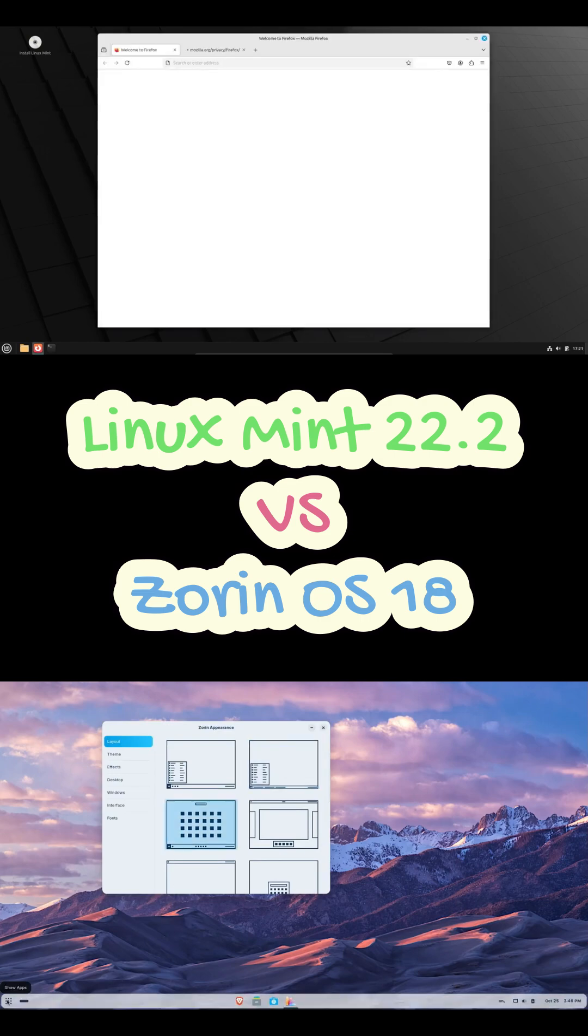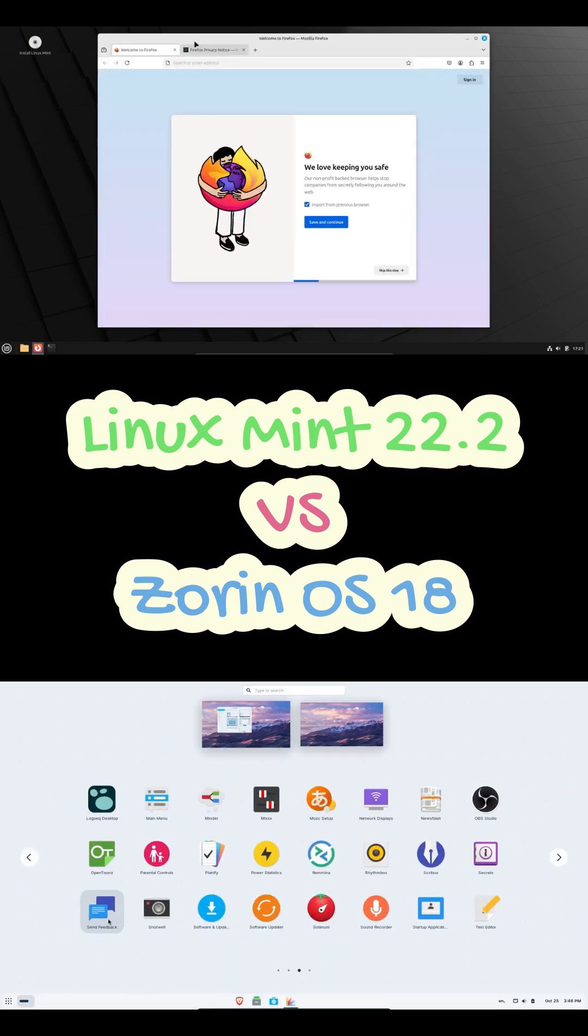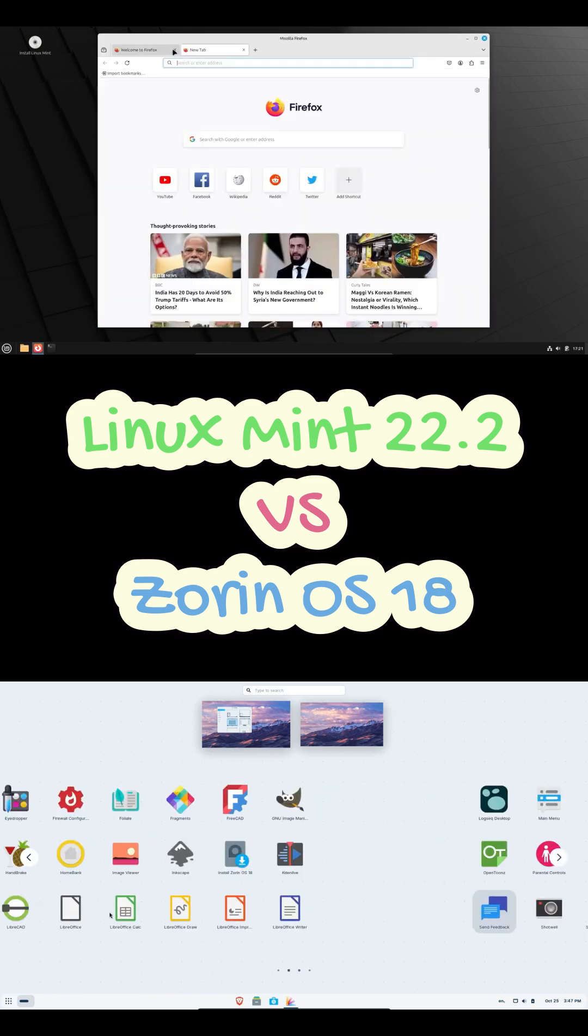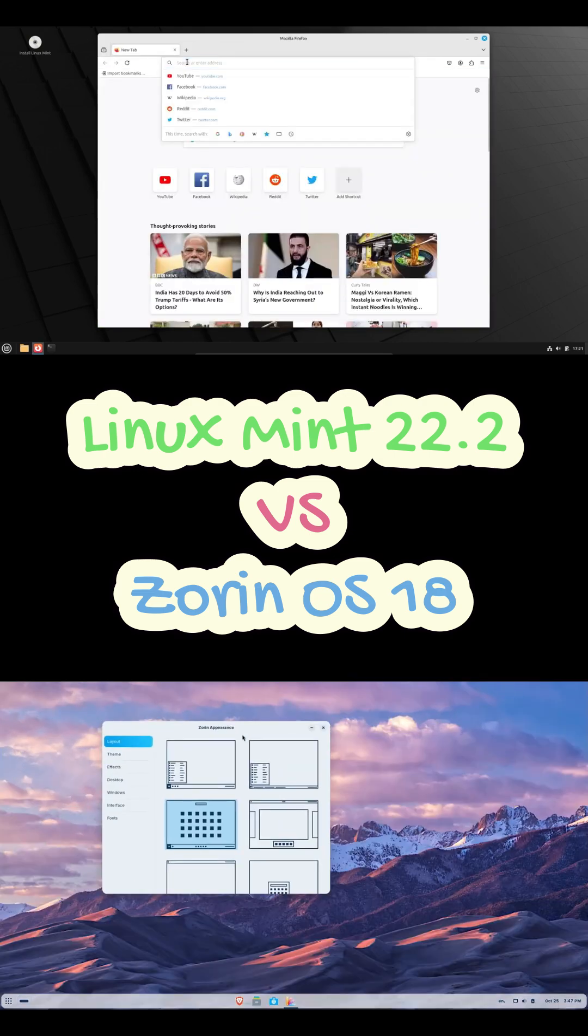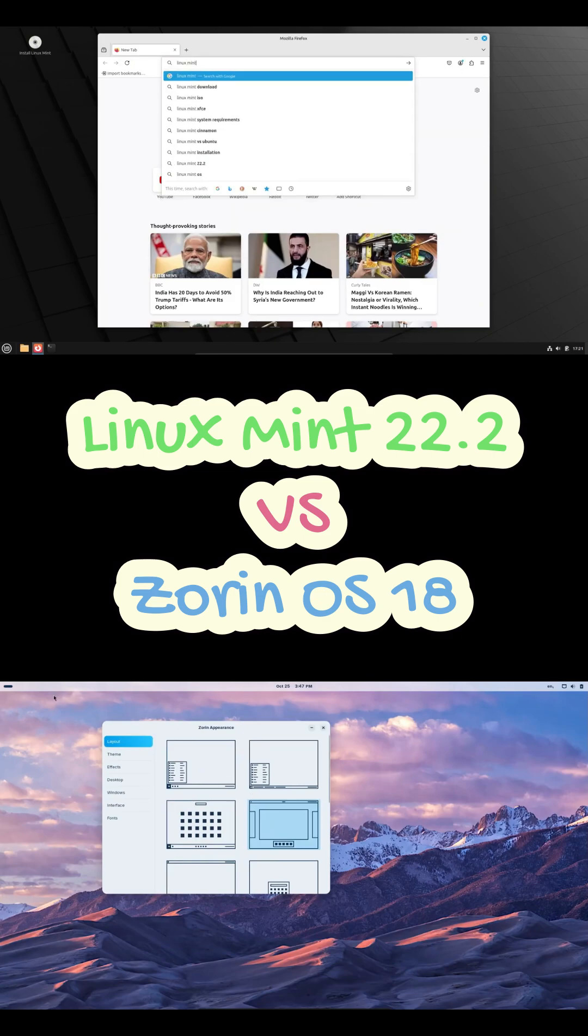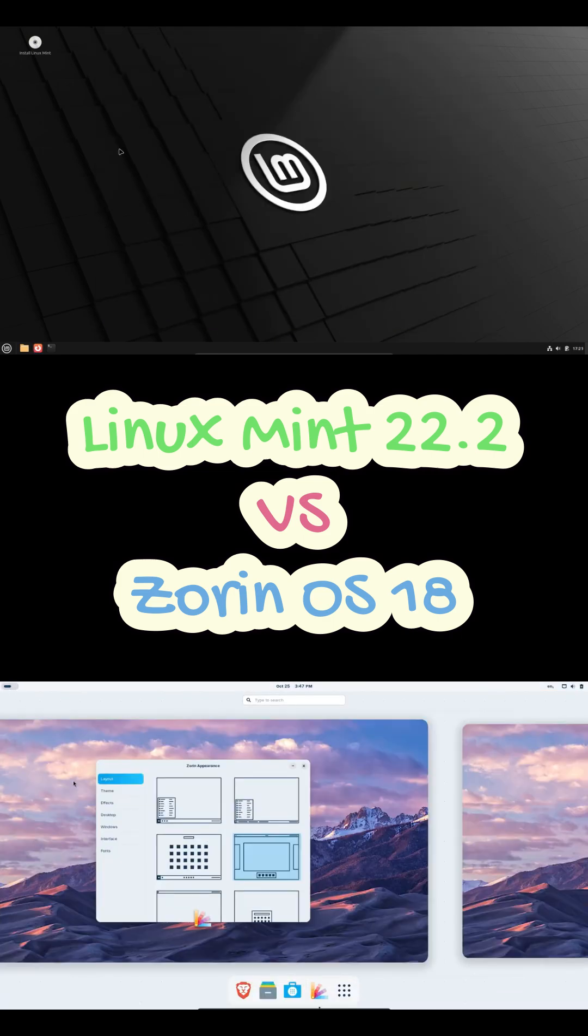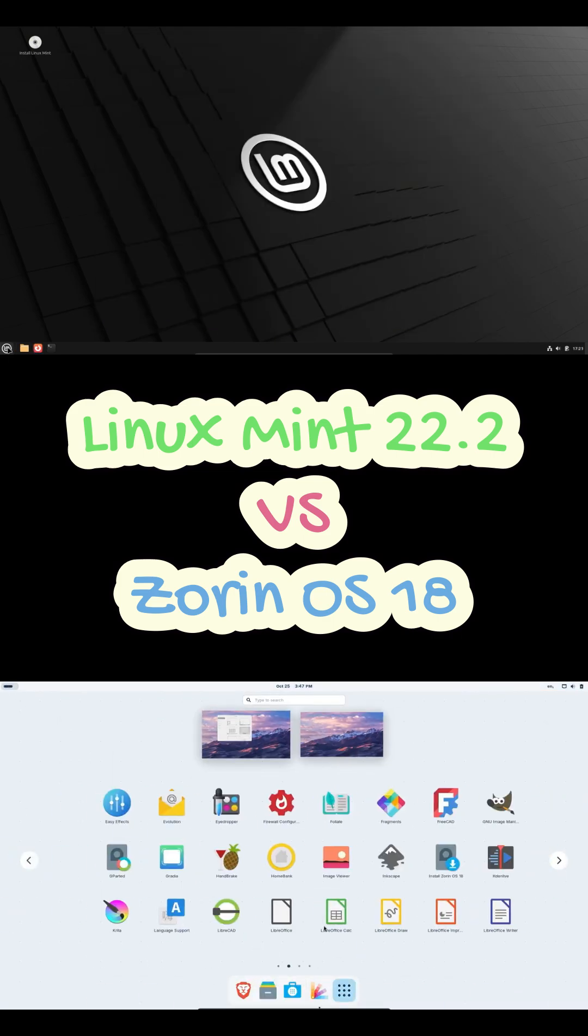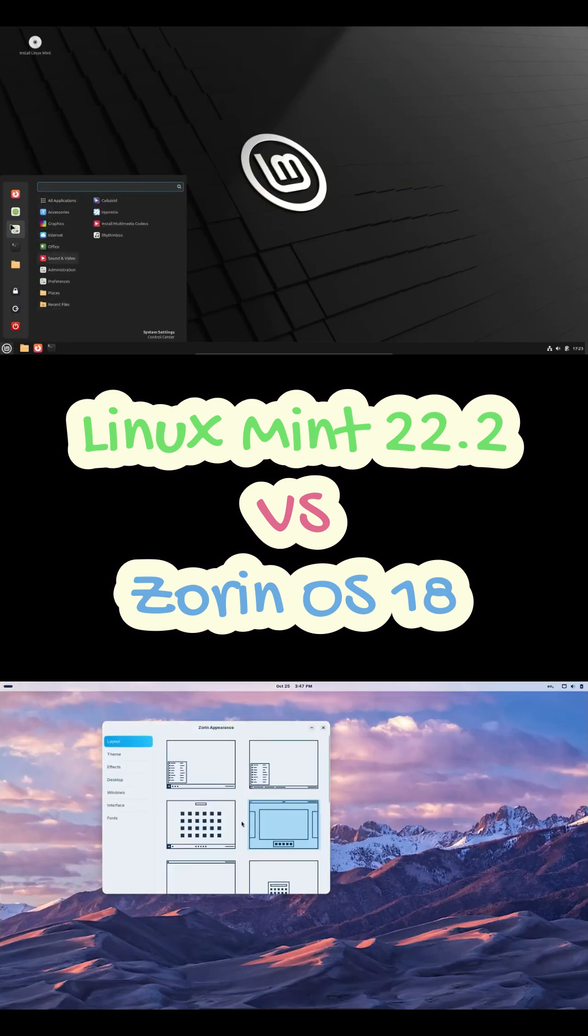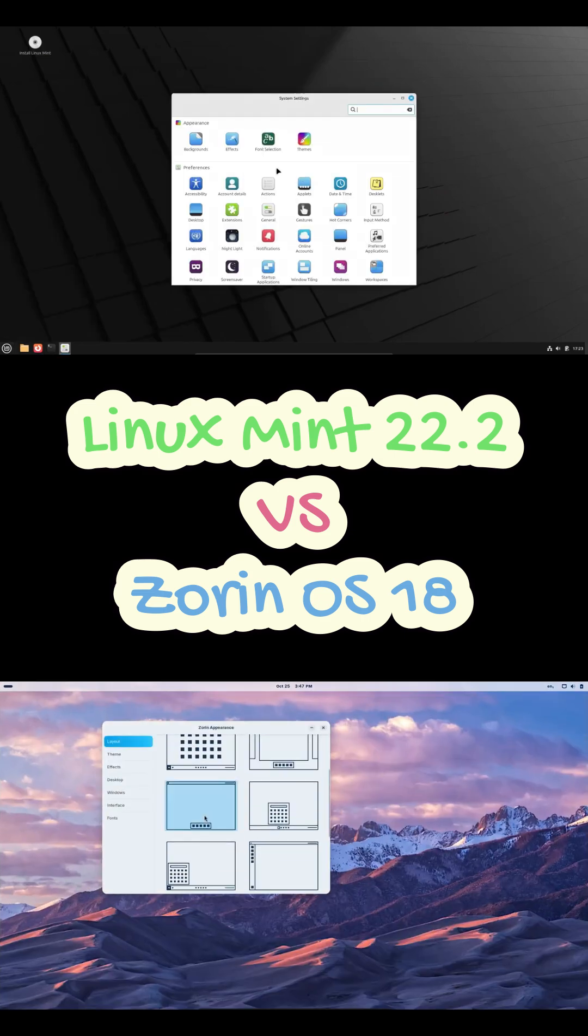Alright, first up, Zorin OS 18. The goal here is pretty clear, make Linux feel super familiar for anyone coming from Windows or macOS. And honestly, it nails that. The highlight, the Zorin appearance tool. With just a few clicks, you can switch your whole desktop layout to look like Windows 11, macOS, or even classic GNOME. It's really slick.